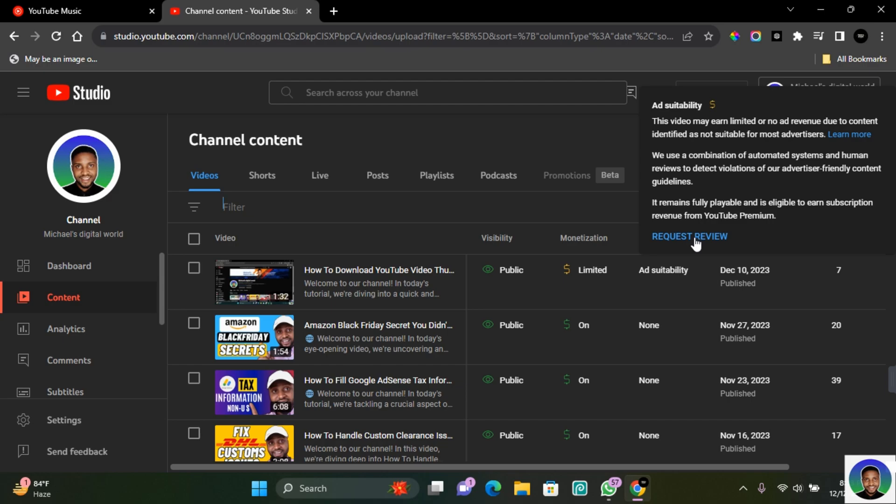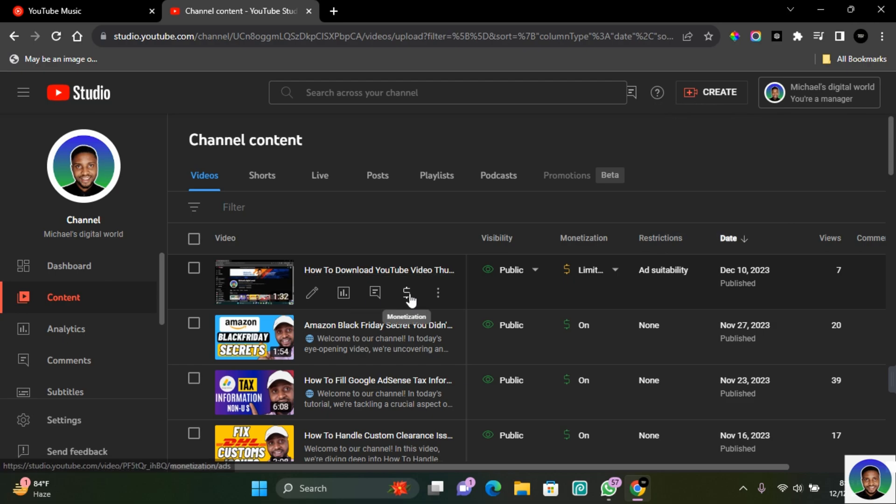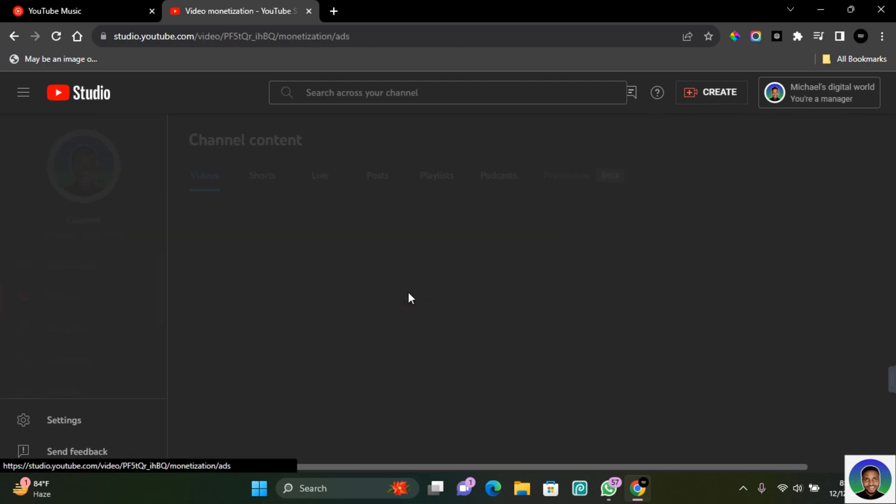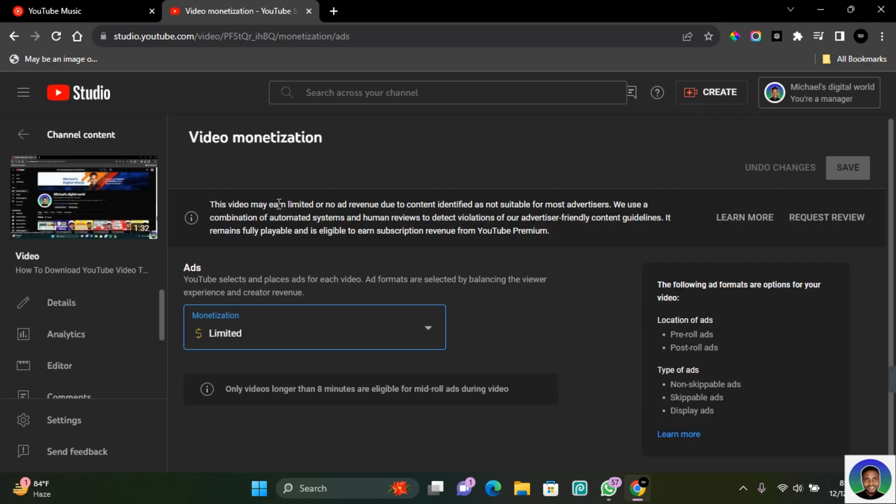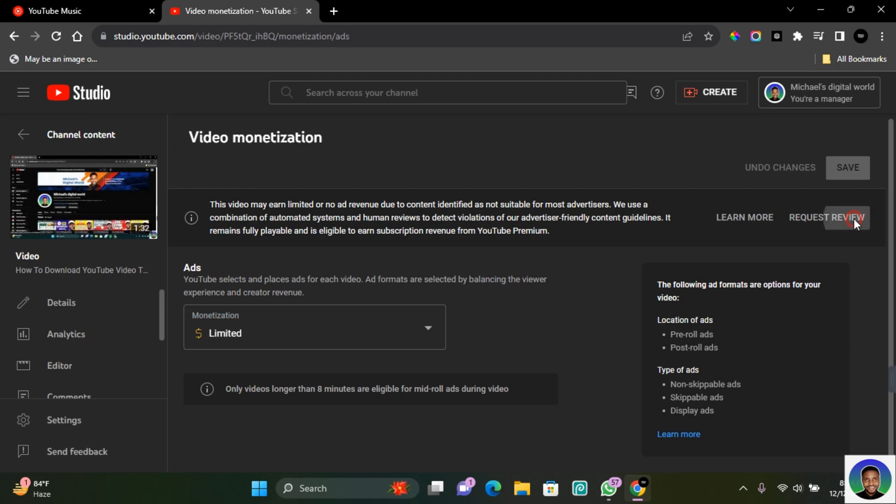If you want to get more insights into this, just click on monetization and then you'll still be able to perform the same function such as requesting review. Now once you have determined that the video you have created is ad-friendly, you can click on review and then click on 'I have double-checked that my video satisfies YouTube ad-friendly guideline.'